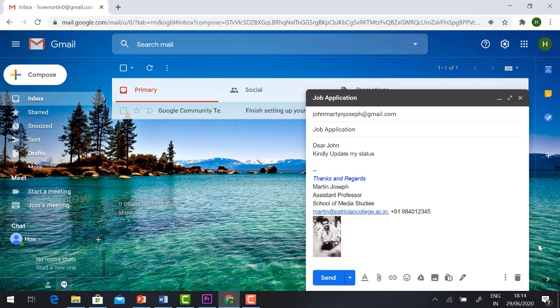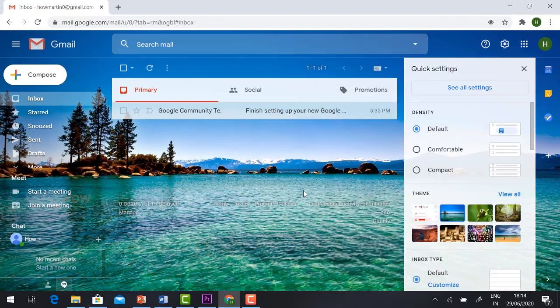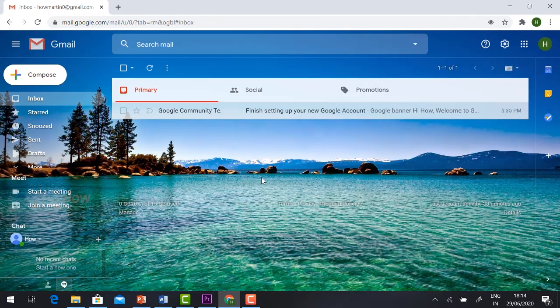This is an easy step to create the signature. Whatever signature you want, this is an easy way. You can create a professional email signature for your Gmail. Thanks for watching. Have a great day.